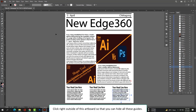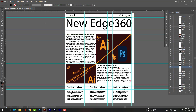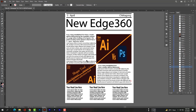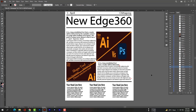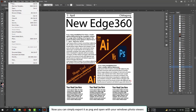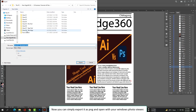Click right outside of the artboard so that you can hide all these guides. Now you can simply export it as PNG and open it with your Windows Photo Viewer.